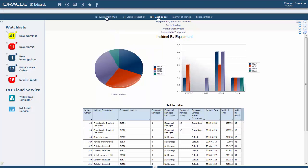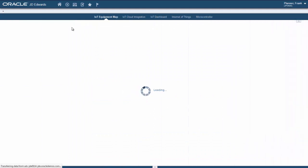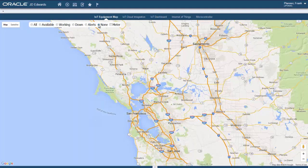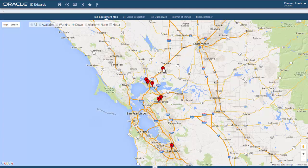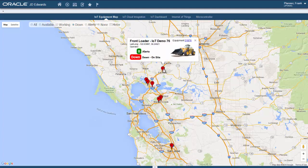We can also visualize our equipment on a map and toggle between the equipment statuses. Each balloon can give us a quick overview of the outstanding alerts. We can include any form of content, for instance a meter reading.